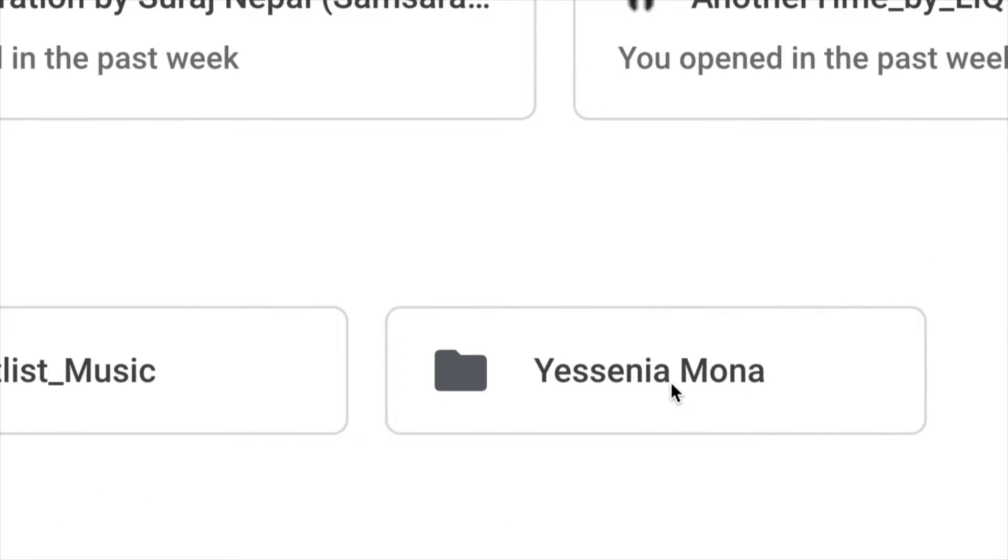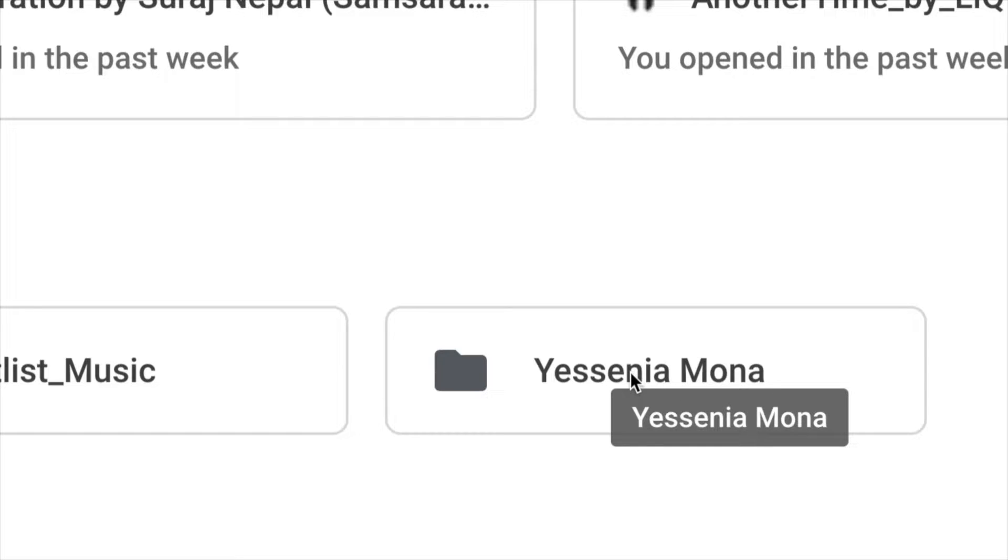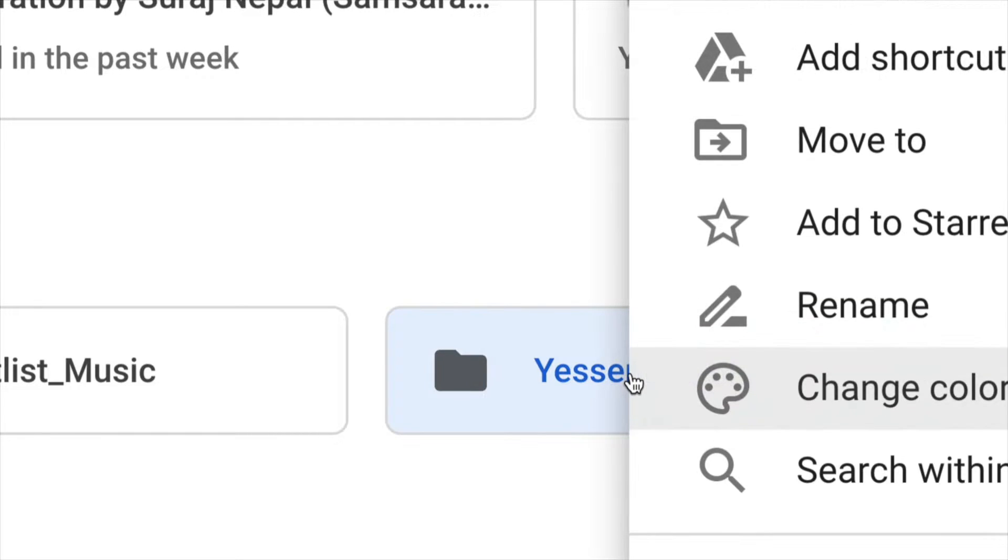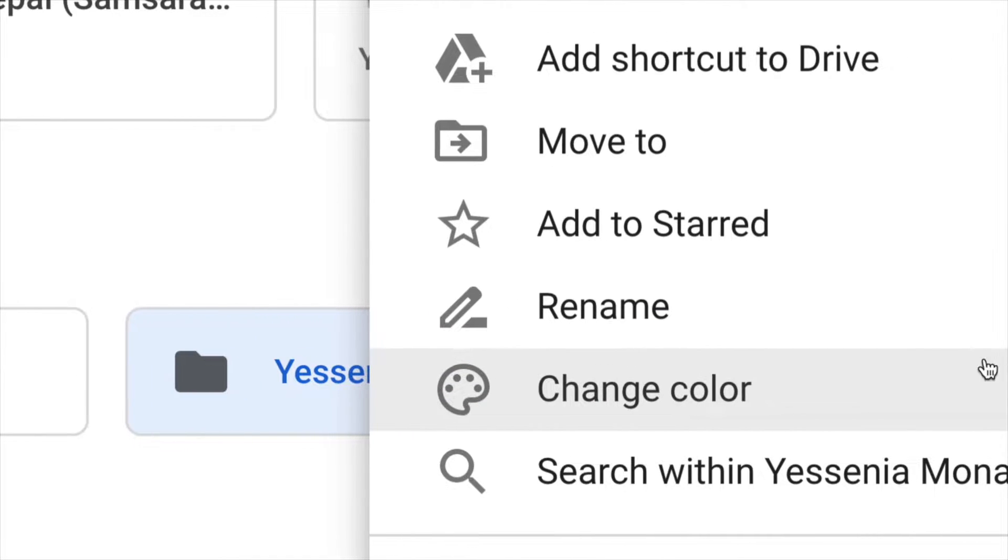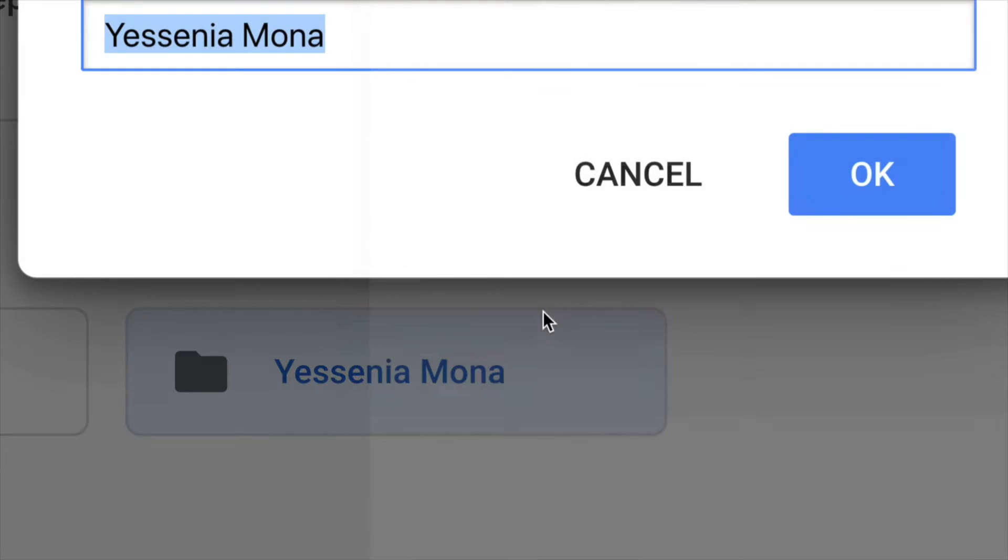Just click on any one of them and you're going to right click on them. So right click and from here you guys can see rename. So just click on rename.